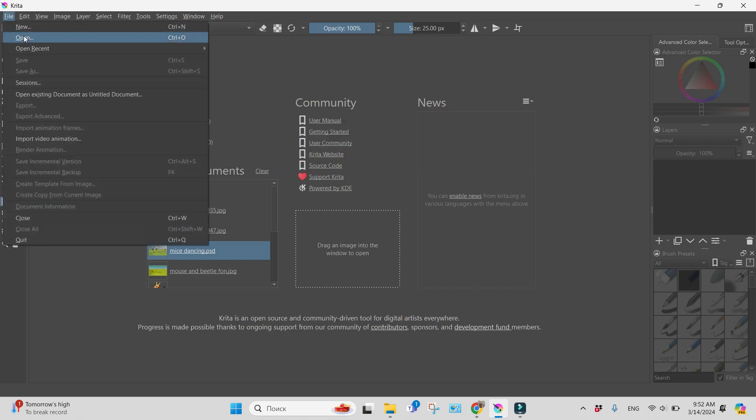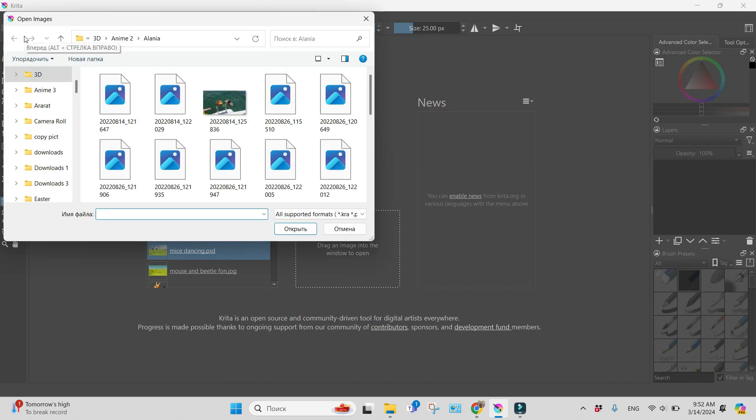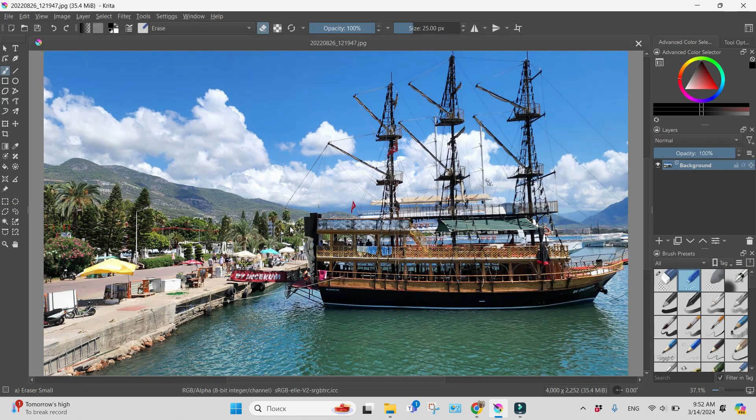Firstly, I will open some image. This for example.